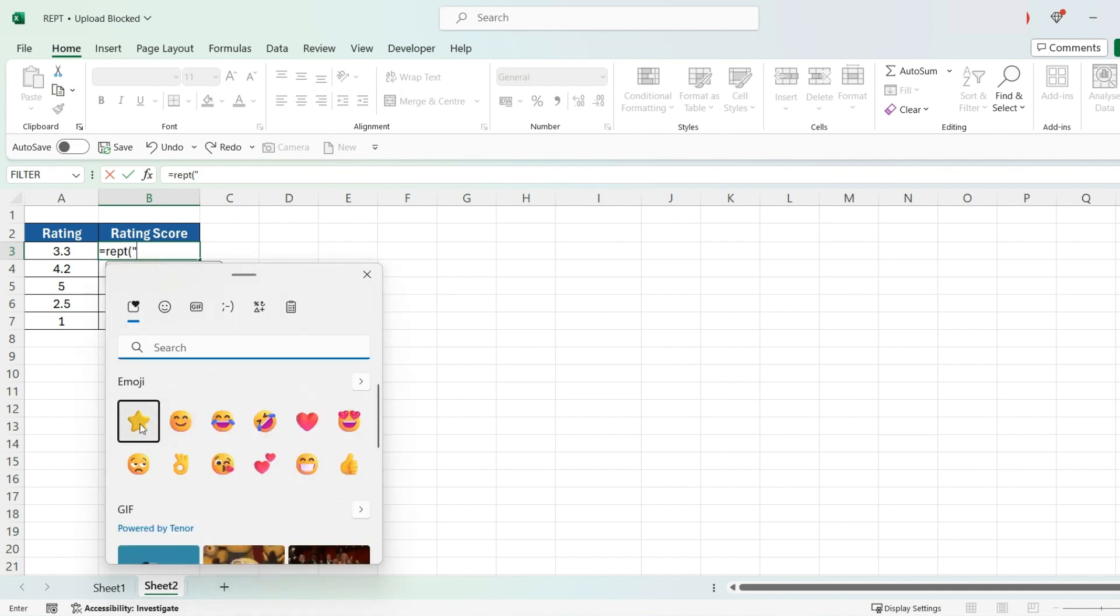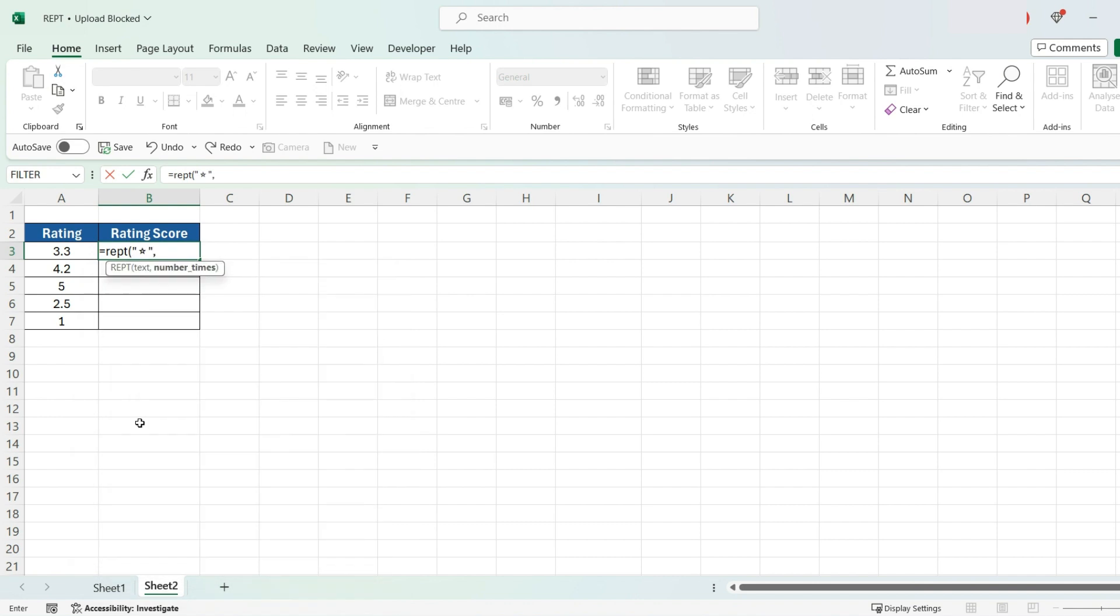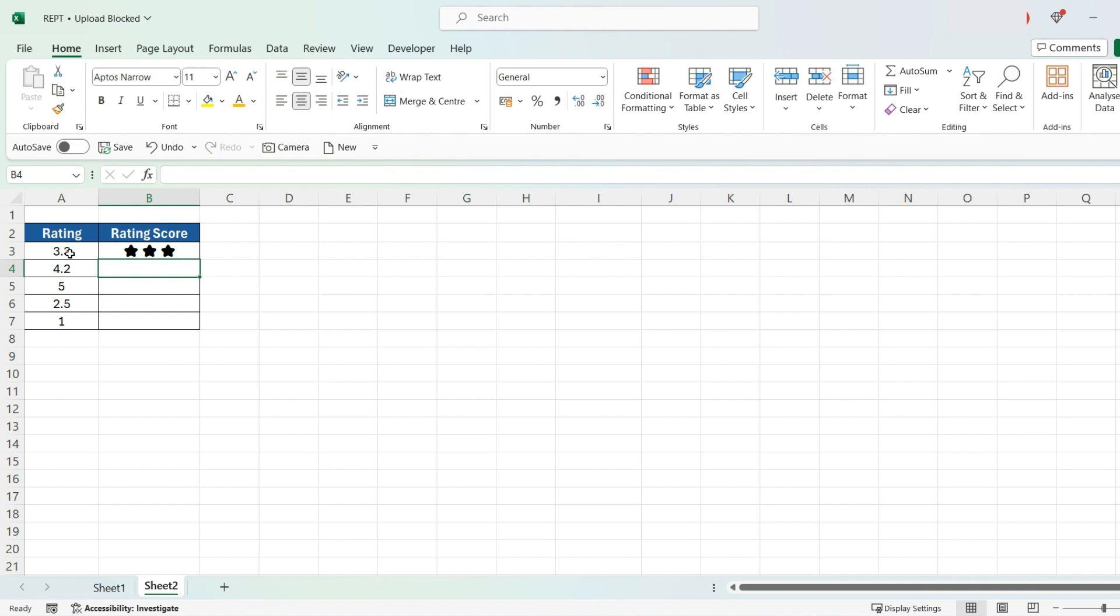Then select star, comma, select the value, close the bracket, and press enter. As you can see, a star will appear representing the value.